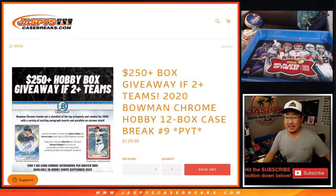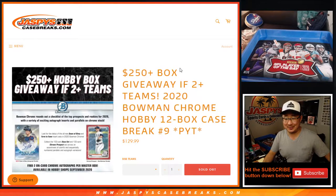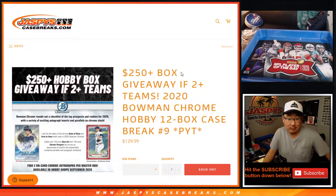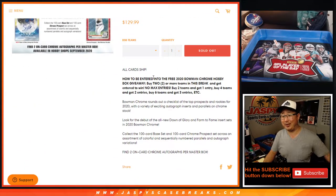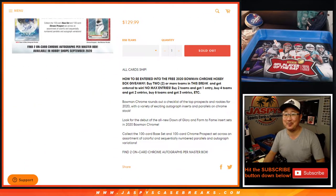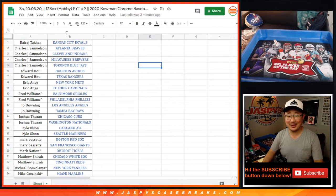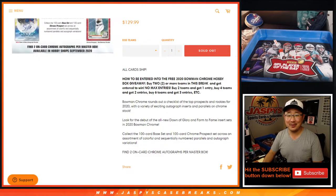Hi everyone, Joe for JaspiesCaseBreaks.com. I forgot to give away the box. No one said anything. We could have gotten away with it if it wasn't for you meddling kids.